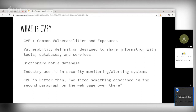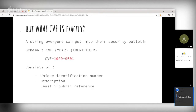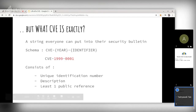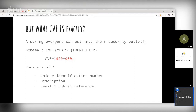The CVE structure looks like this: a CVE is a string that everyone can put into their security bulletins and security blogs. It has a format like CVE-[YEAR]-[UNIQUE_ID], for example CVE-1999-0001, which was the first CVE released in 1999. If you find a string like this you will now know whether it is a recent or old CVE.